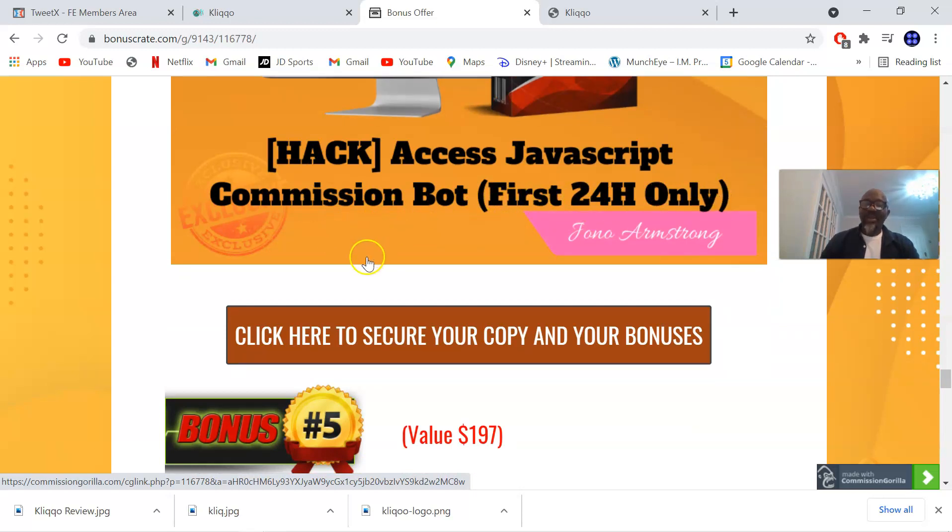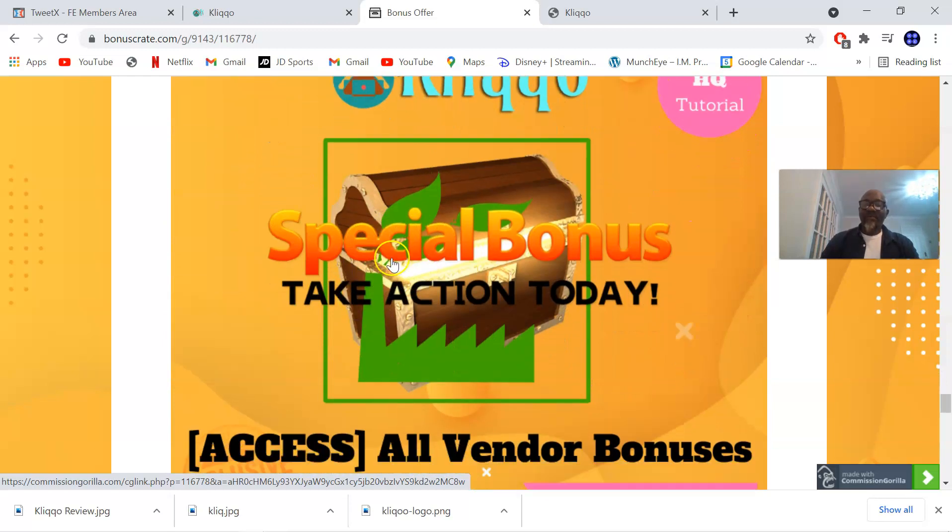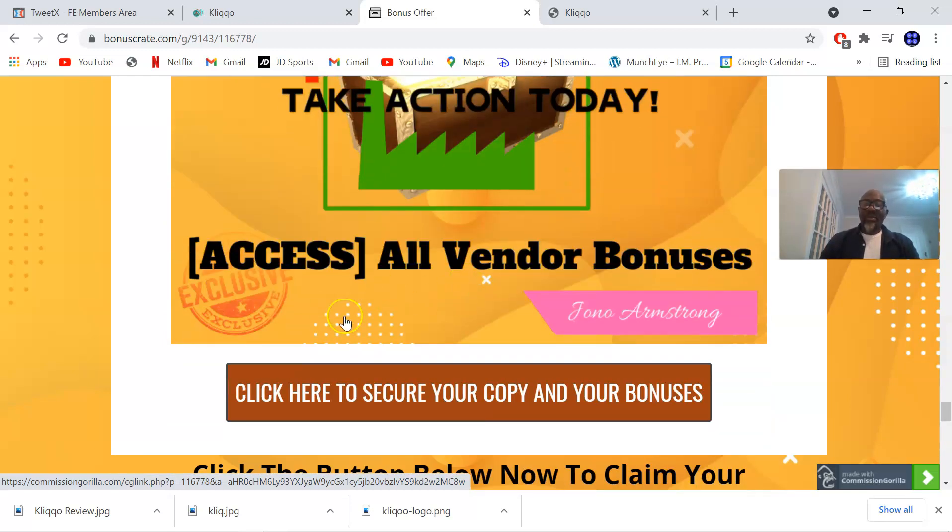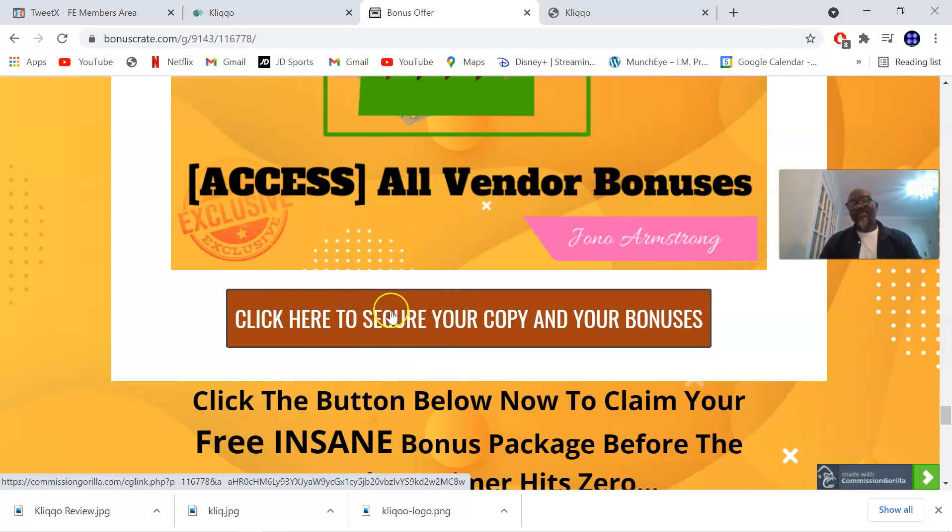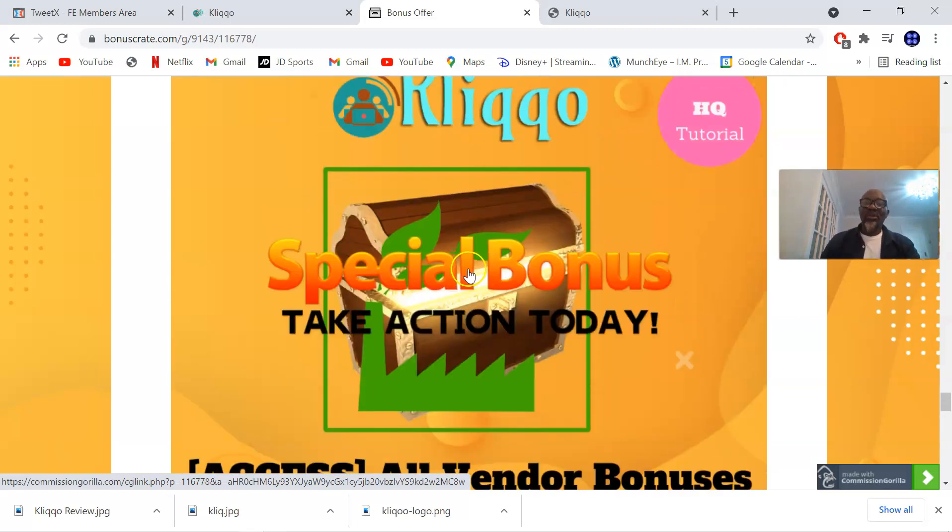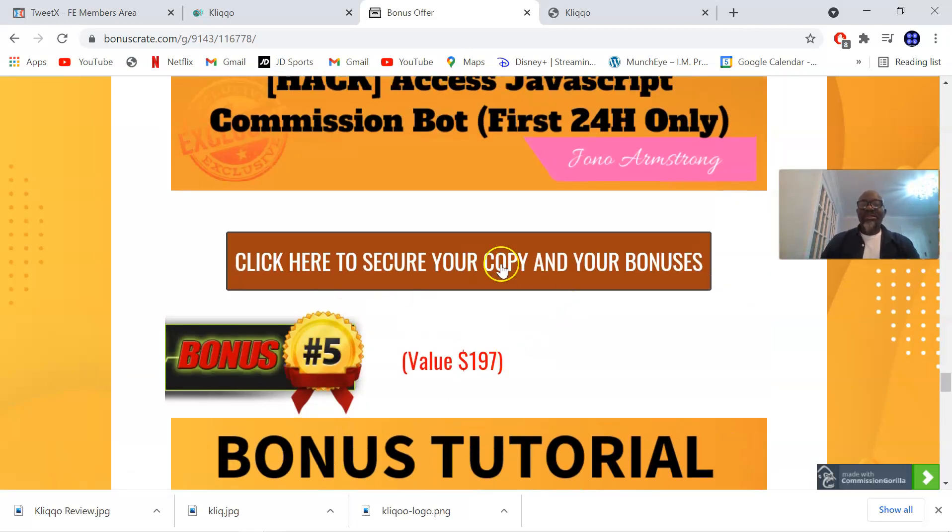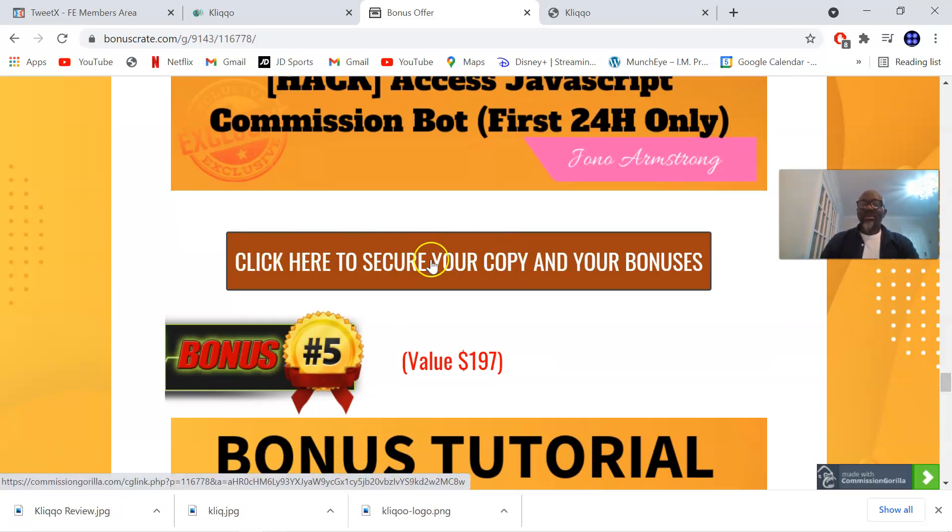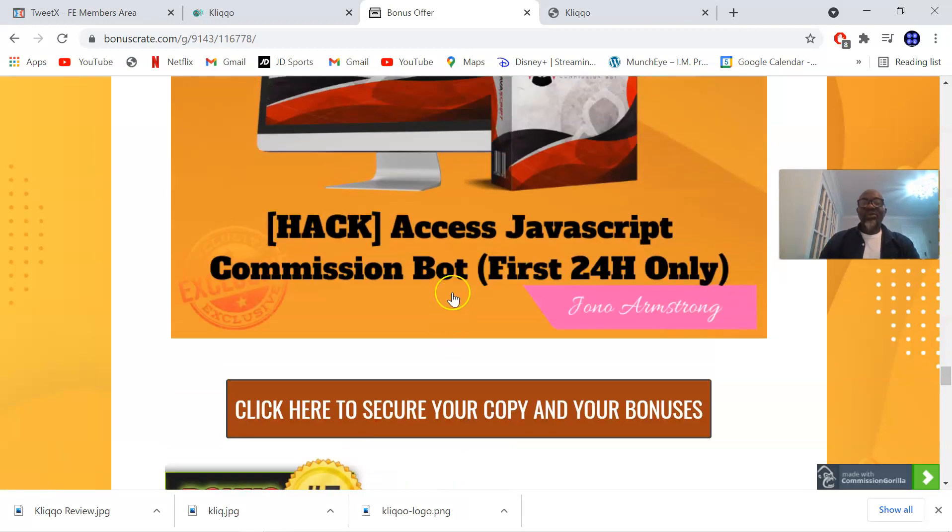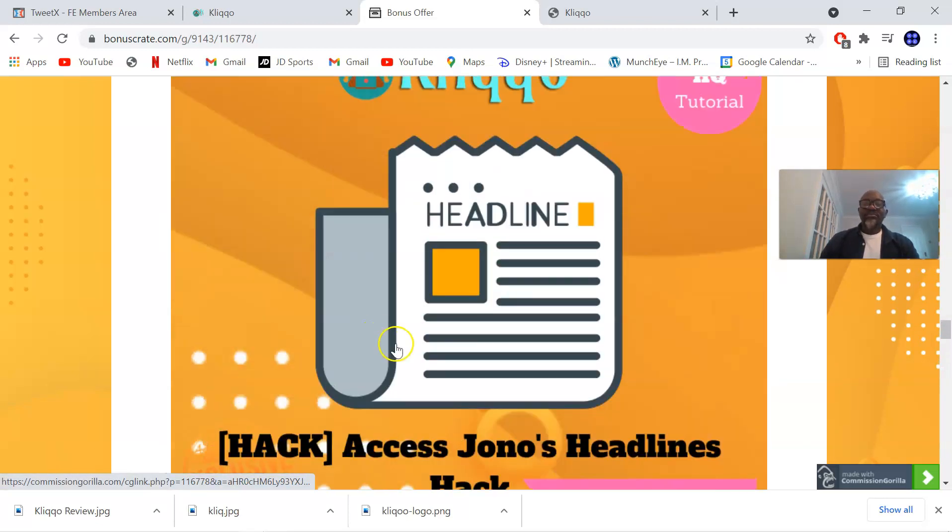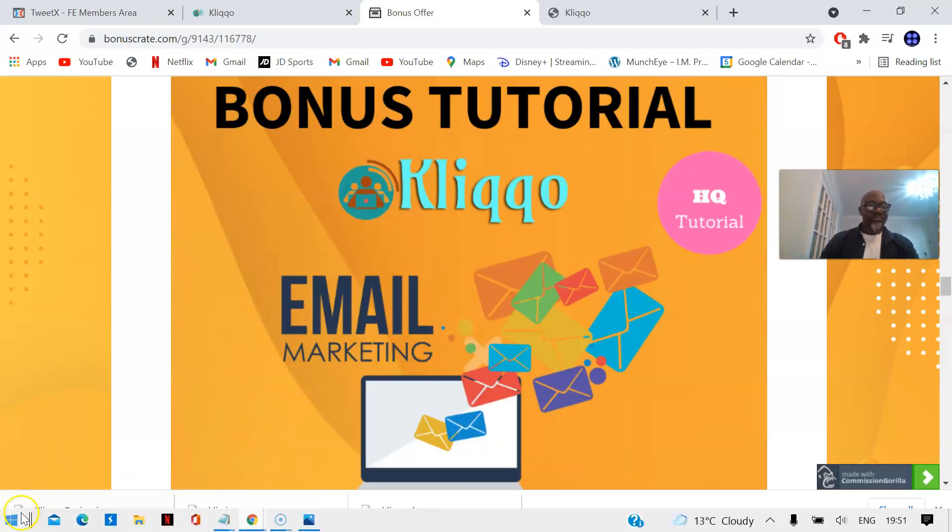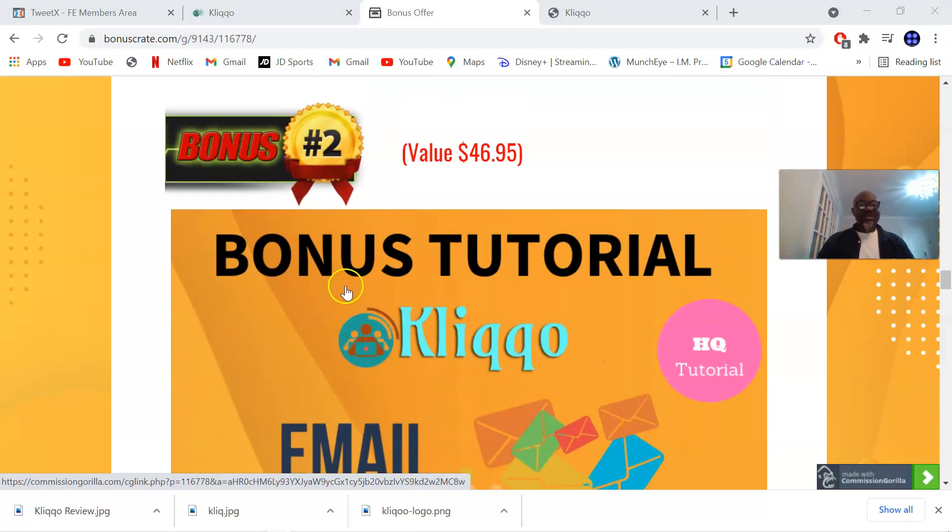The vendor bonuses are in the members area of Kliqo. All these bonuses will be delivered to you free of charge once you pick up Kliqo via my link by simply clicking on the first link in the description of this video. Once you get here you click on any of the brown buttons which will take you through to the sales page where you can pick up Kliqo.